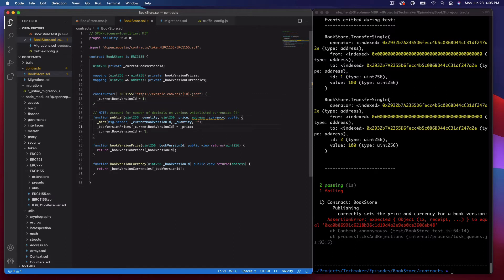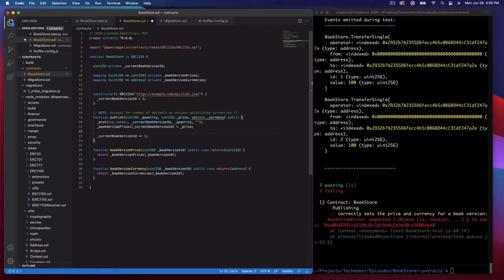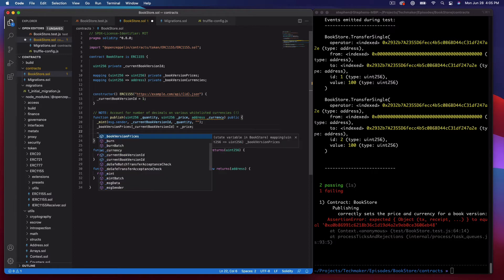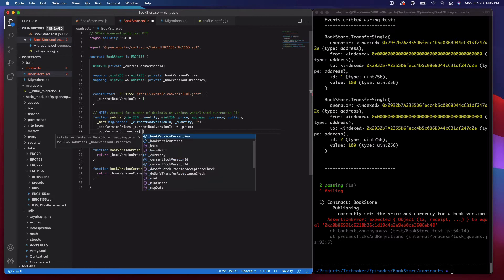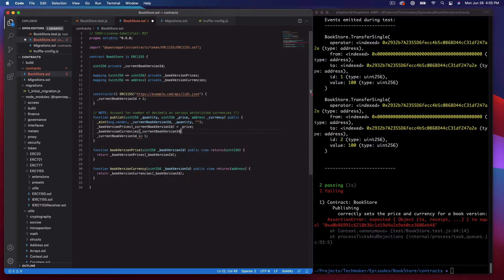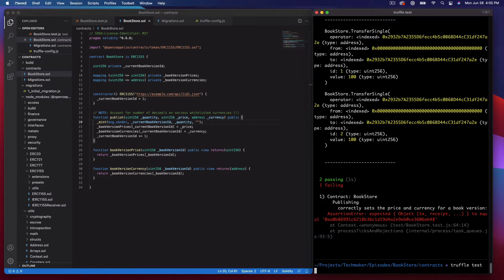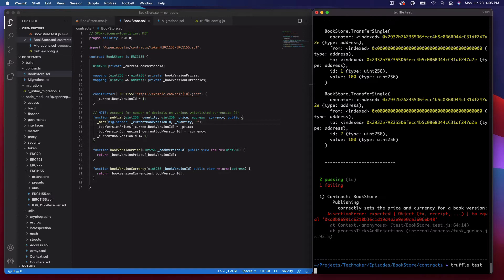The last thing I need to do to get this to pass is say bookVersionCurrencies with the currentBookVersionId equals currency. Then we can go ahead and run the test again and we should be passing.